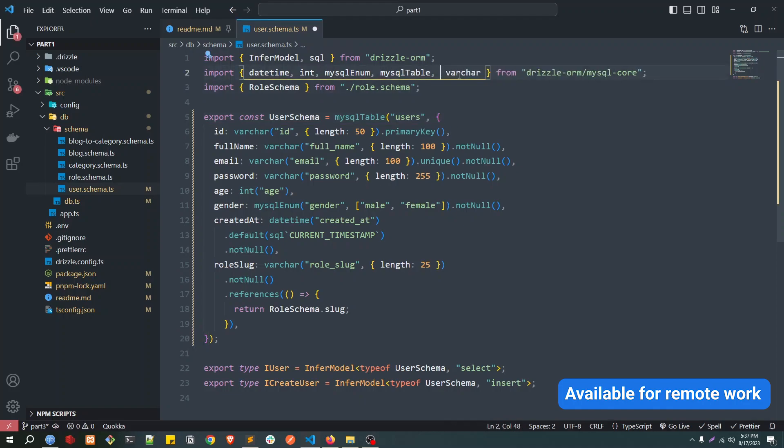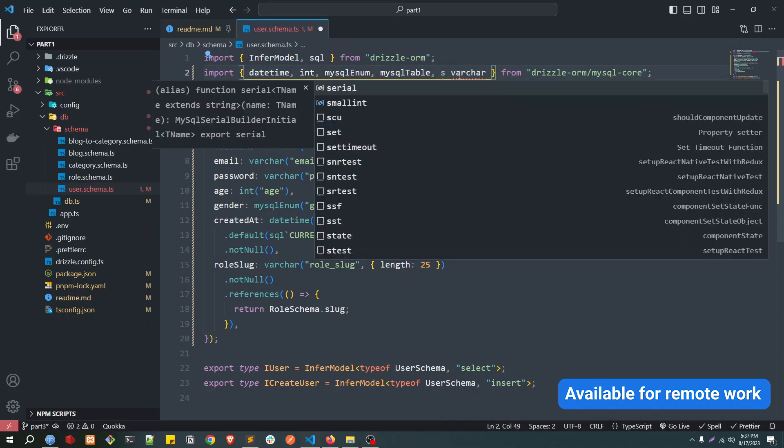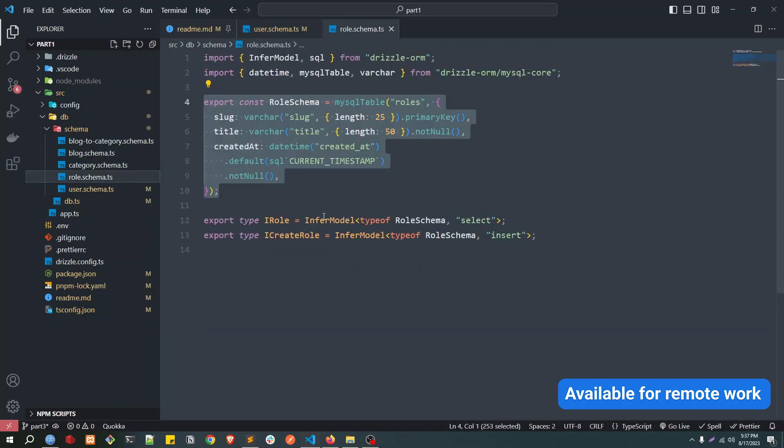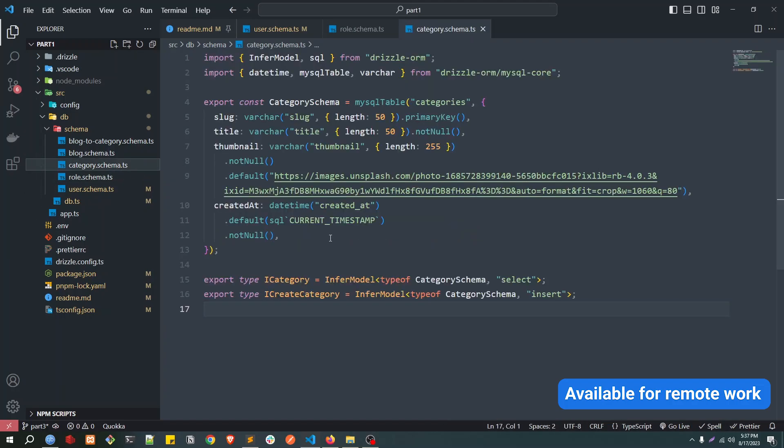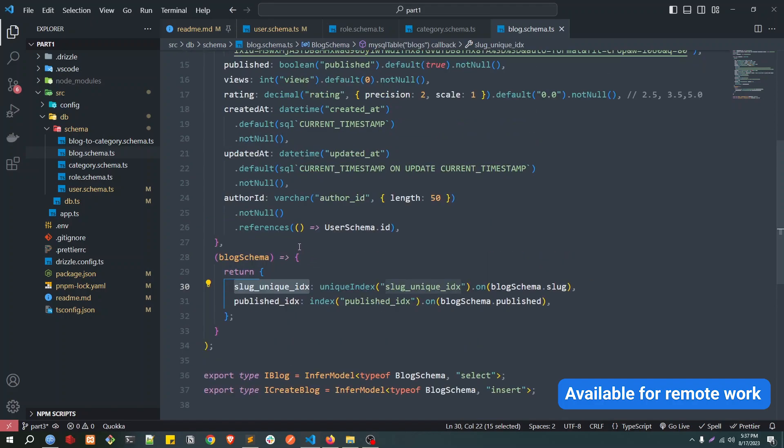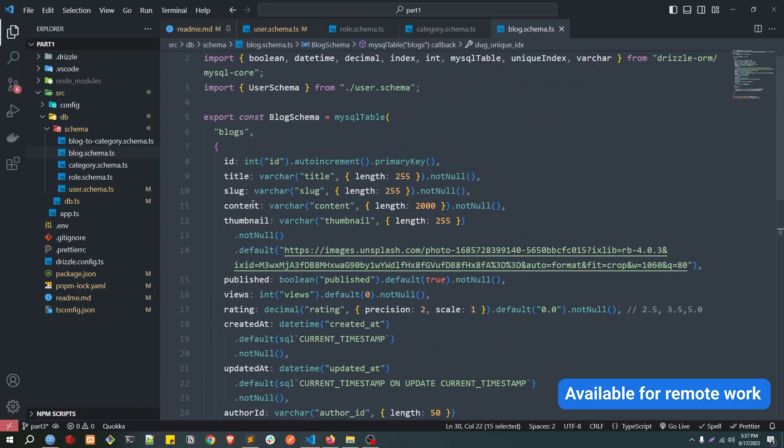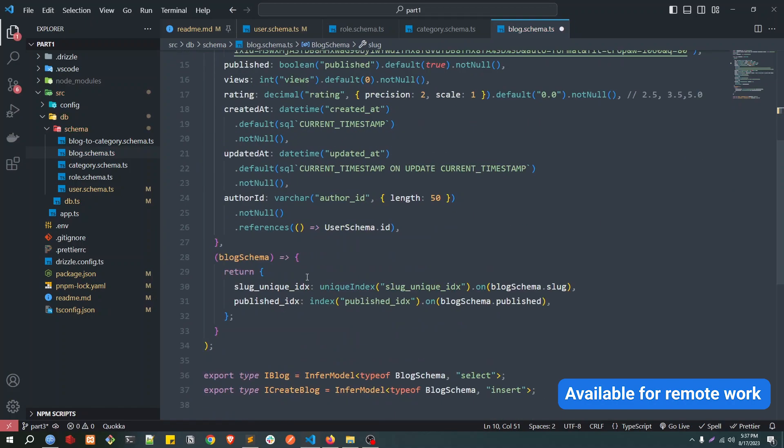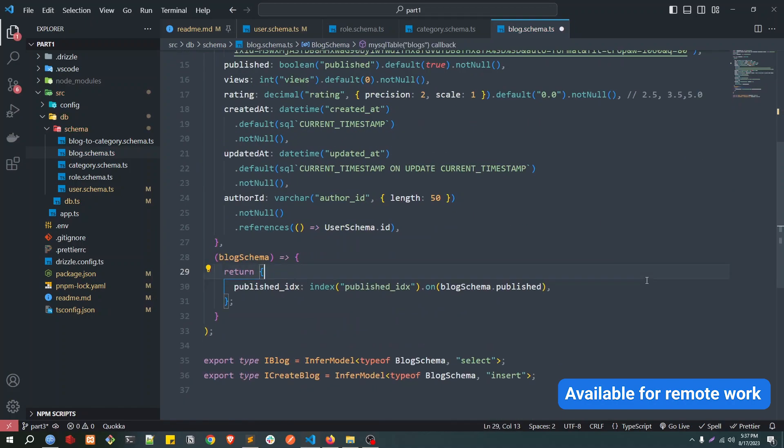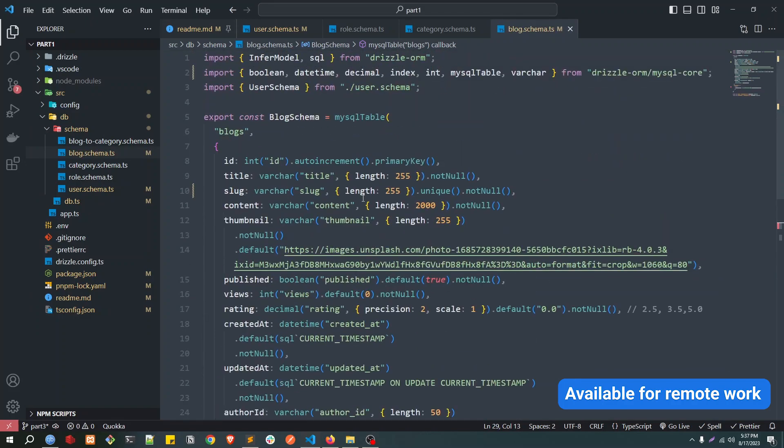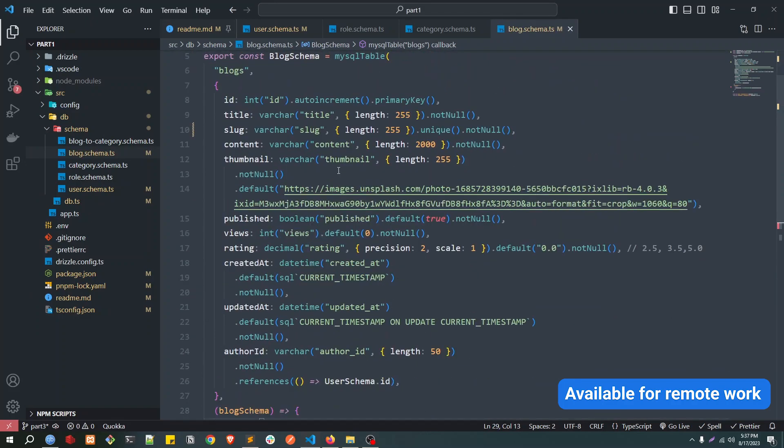So this is one thing. Don't need this also. And the same thing, maybe we have in some other places, we will do the same. Let's check. Yeah, slug is unique, so let's go to top and make it unique. Remove the slug from here. I mean, both of them will work, but this is the shortened version.